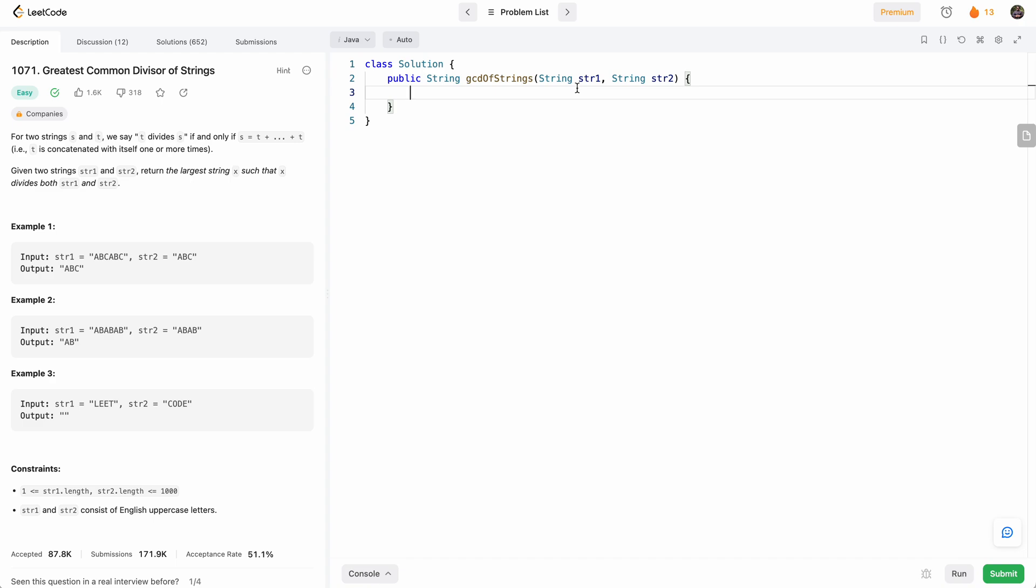Hello everyone, welcome to another one of my LeetCode videos. In this one we'll do LeetCode 1071, today's daily challenge, greatest common divisor of strings.